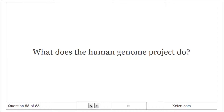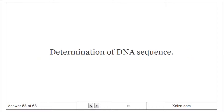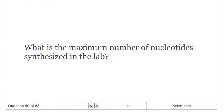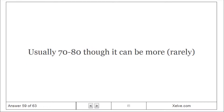What does the Human Genome Project do? It involves the determination of DNA sequence. What is the maximum number of nucleotides synthesized in the lab? Usually 70 to 80, though it can be more.